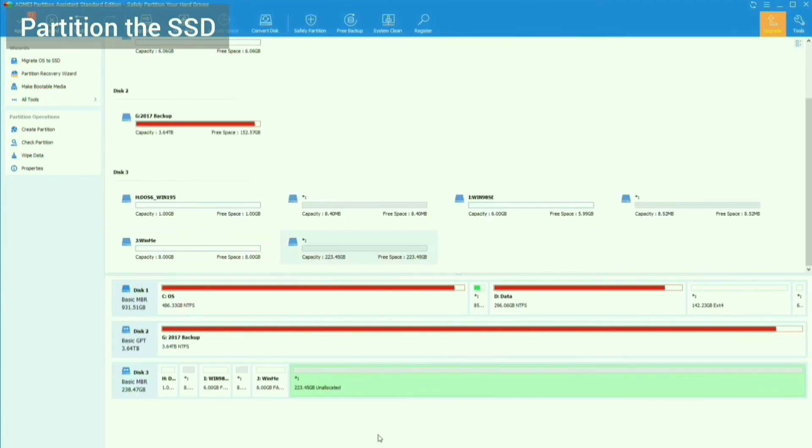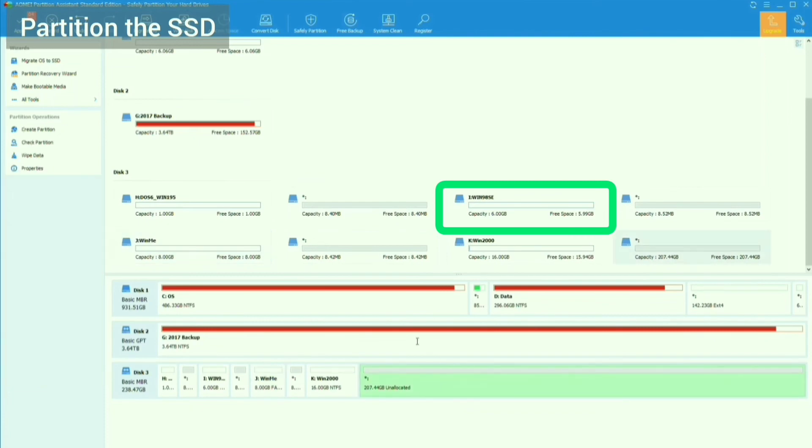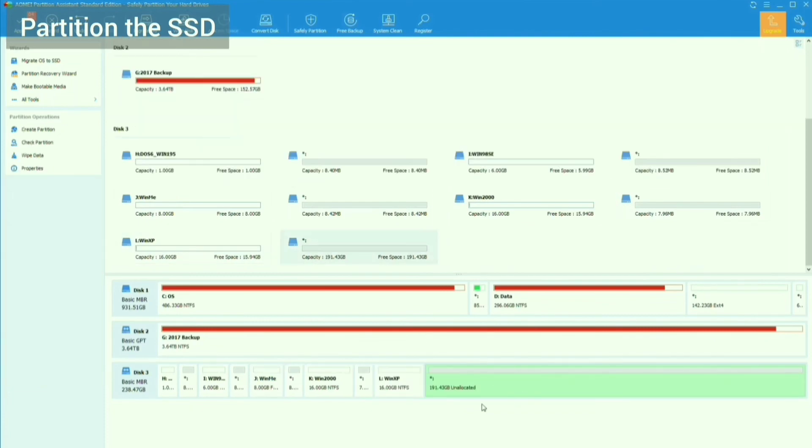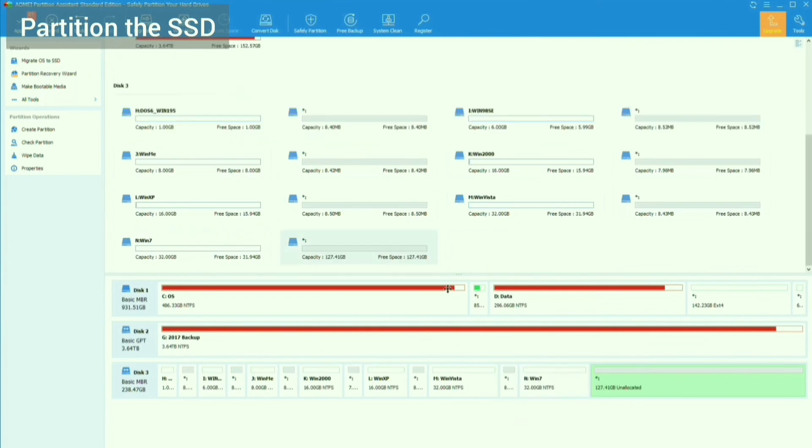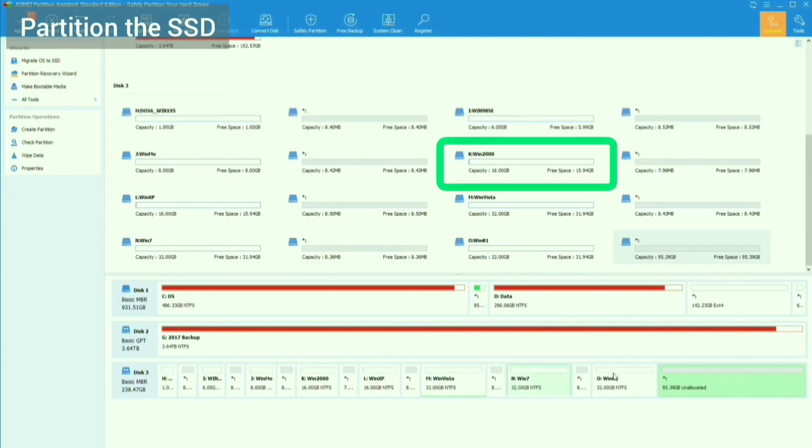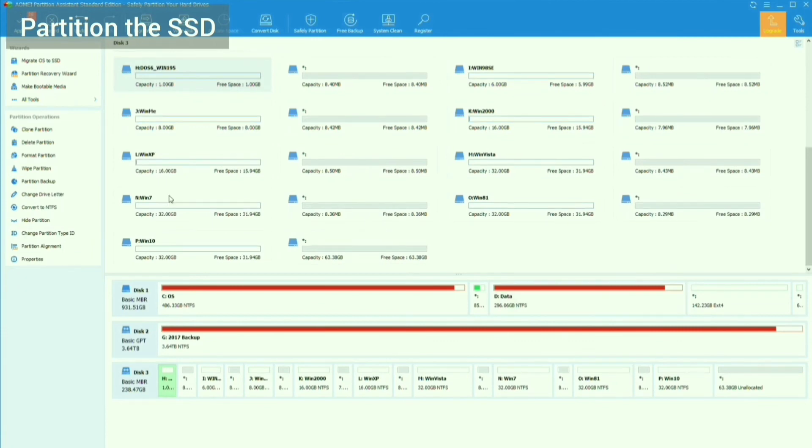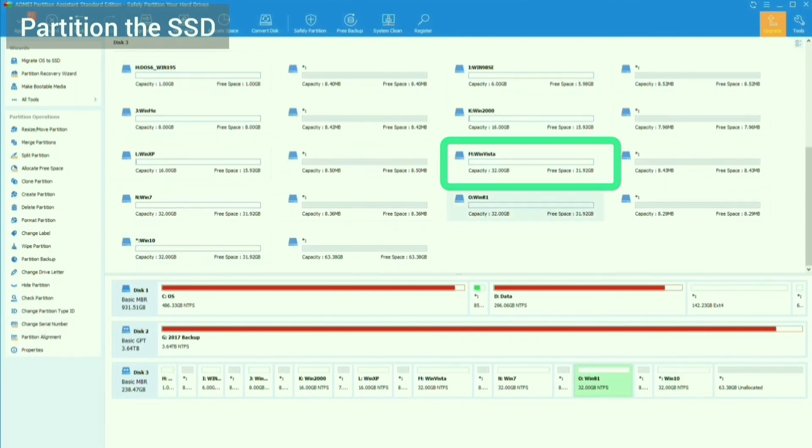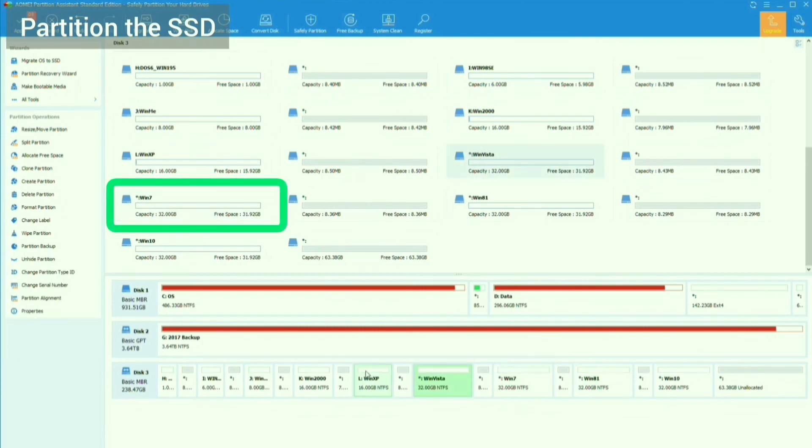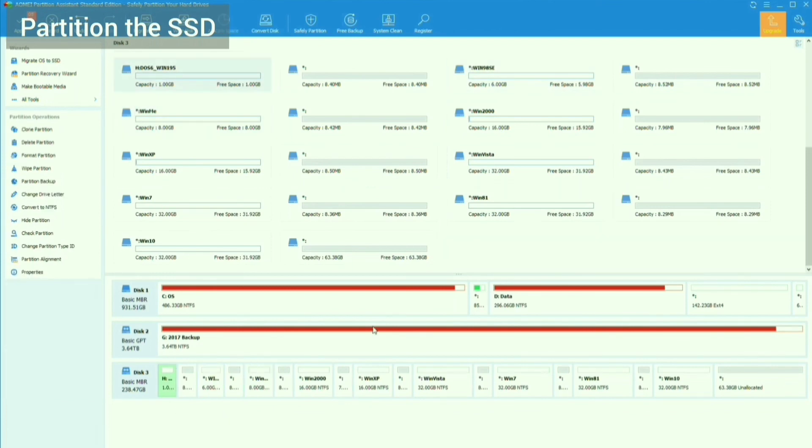A 6GB FAT32 primary partition for Windows 98 SE. An 8GB FAT32 primary partition for Windows Me. A 16GB NTFS logical drive for Windows 2000. A 16GB NTFS logical drive for Windows XP. A 32GB NTFS logical drive for Windows Vista. A 32GB NTFS logical drive for Windows 7. A 32GB NTFS logical drive for Windows 8.1, and a 32GB NTFS logical drive for Windows 10.